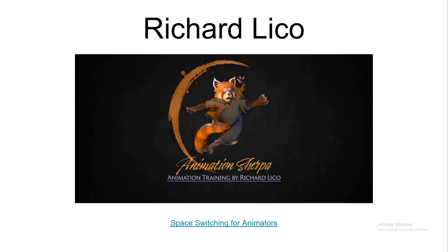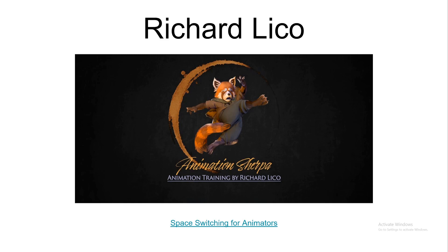Not long later, we have Animation Sherpa, which is Richard Lico's training course, and he has currently one course which is Space Switching for Animators. I highly recommend it, and a lot of what you can find in Rig on the Fly is heavily inspired by what's in this course. But if you have the chance, if you have the money, please get this course and check his videos.